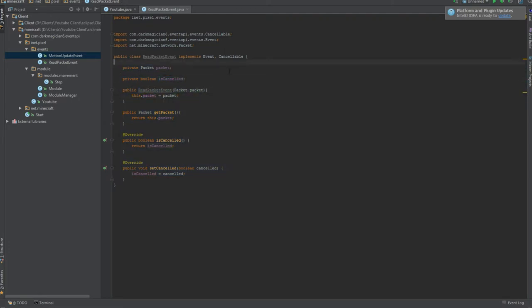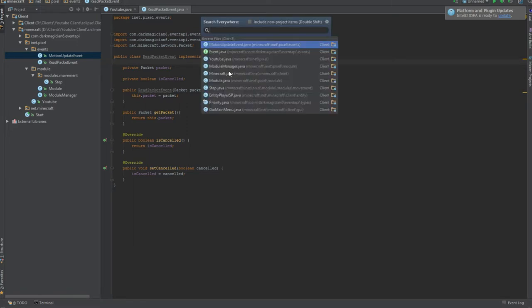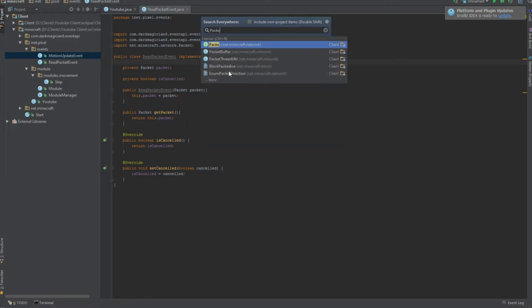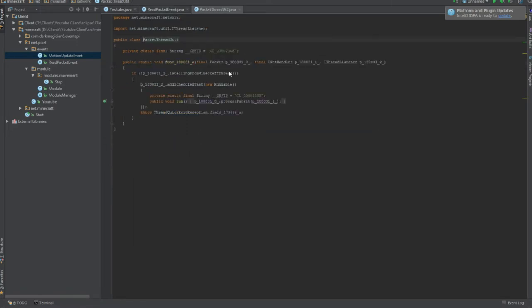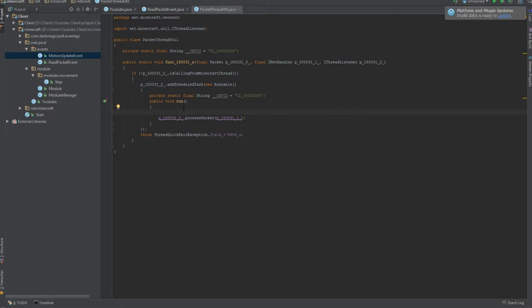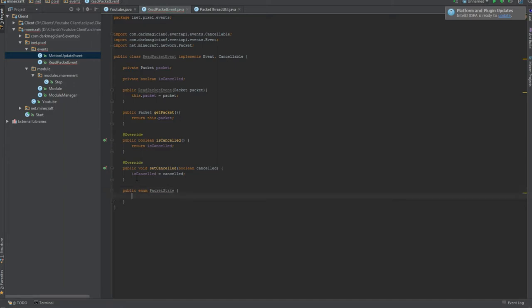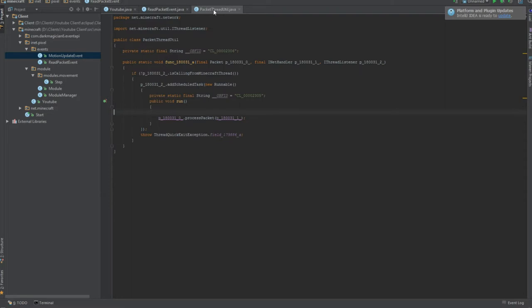Packet and the constructor and the cancelled event. And now, if you're on IntelliJ, you should be, just kidding. You can use Eclipse, Eclipse is really good. I used it for the longest time. Double tap shift, packet, thread, U2, popped up with this little nice class. You're gonna go into the run method.